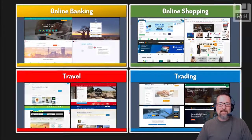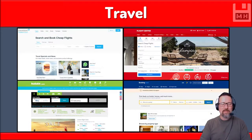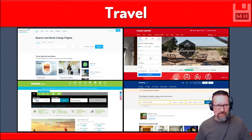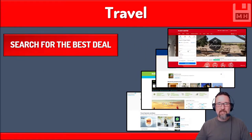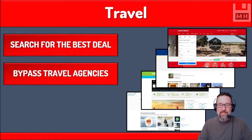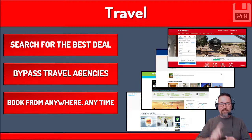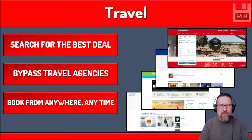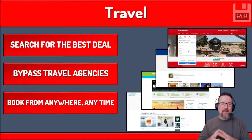Then we have travel. I love to travel and it was so easy because I could just book everything online. I could search for the best deal without going to travel agencies, and book anytime, anywhere in the world. I could look for flights, hotels, various forms of transport or accommodation and just book that on the internet — so easy.